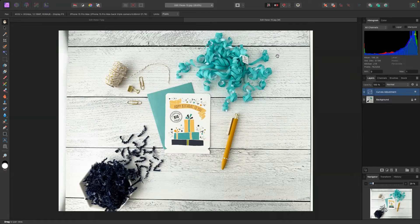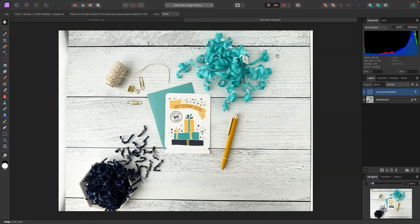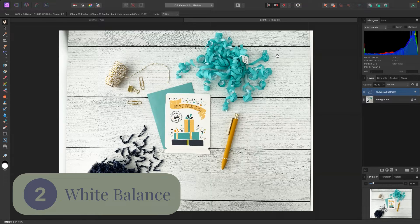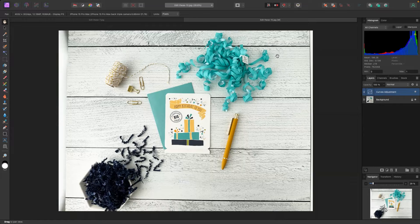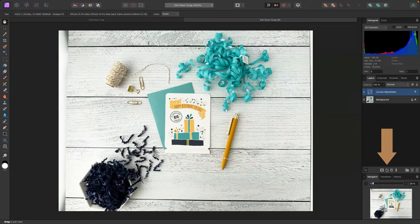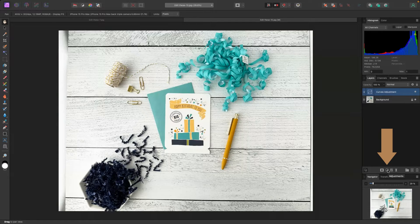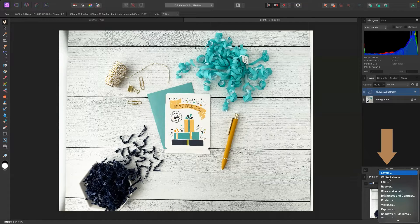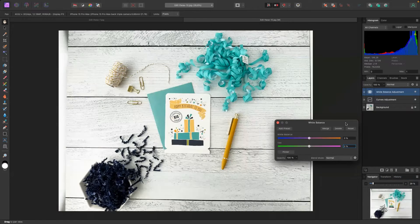Which brings me to the second edit that you should be making, and that is with your white balance and making sure you're making color adjustments so that your product and your elements look true to real life. We go down to the adjustments. We're going to select white balance.